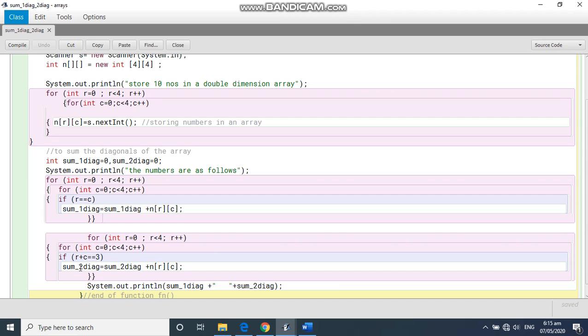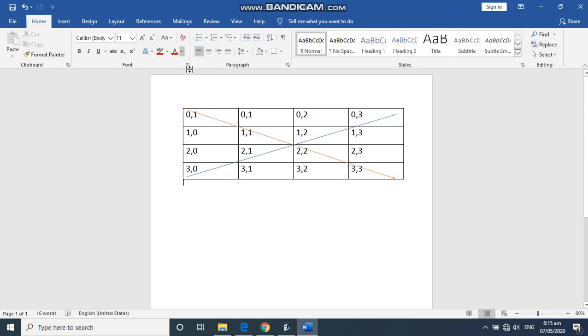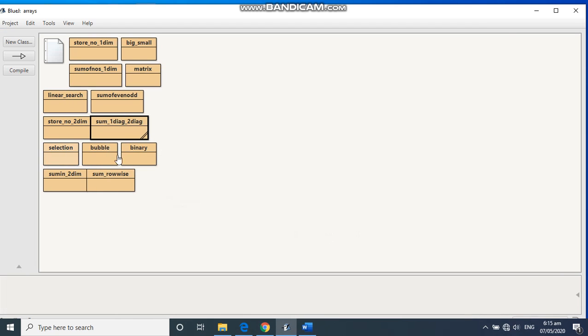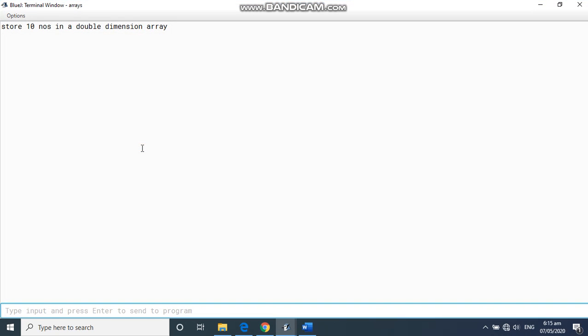So this is the condition and we are doing the sum and printing here at the end. So let's compile and check it. Same way you can also give the values directly as I have shown you in the previous program. Now let's see.